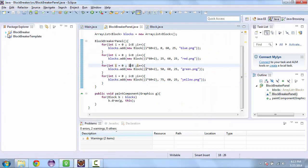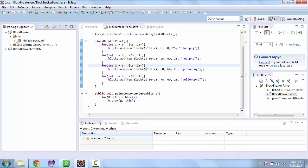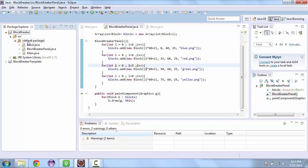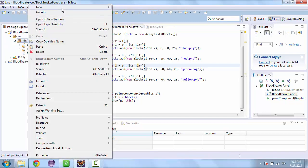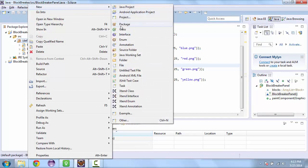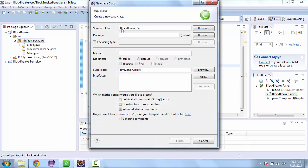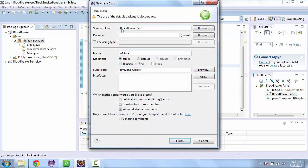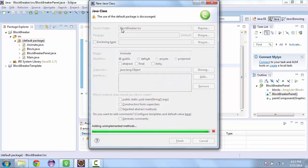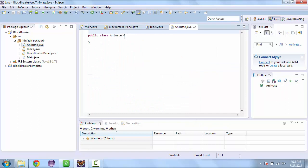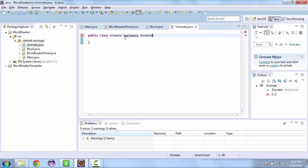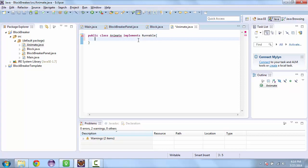So let's go back to our project. And let's create a class and we'll call it animate. And this class is going to implement runnable. And so we have to have the function run.